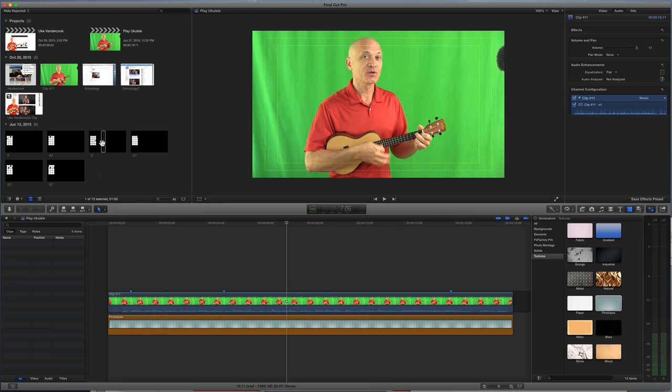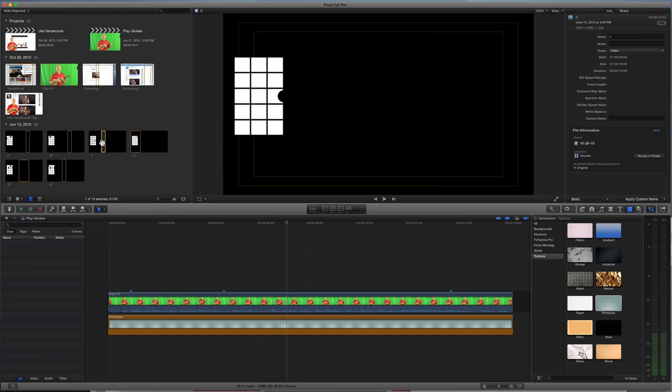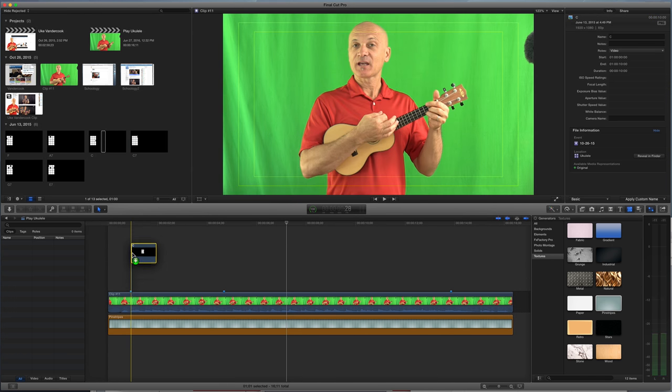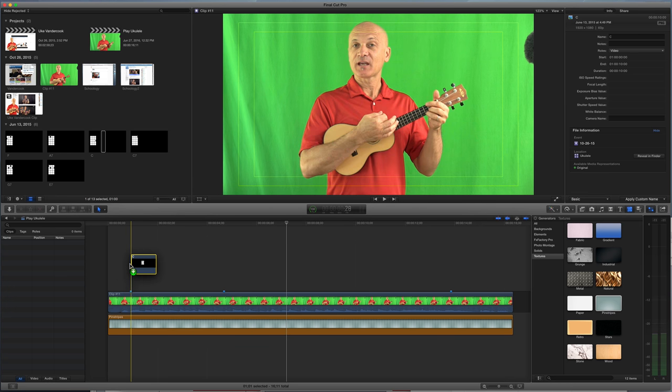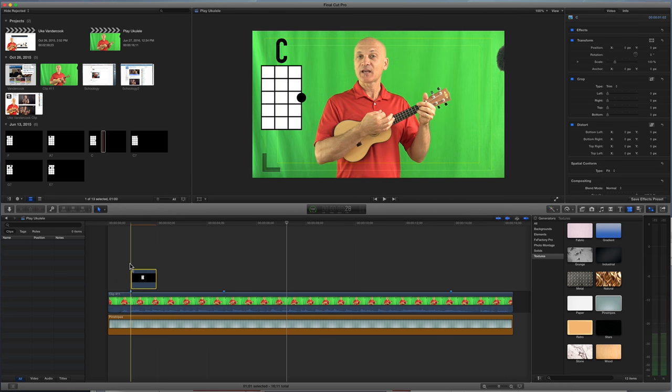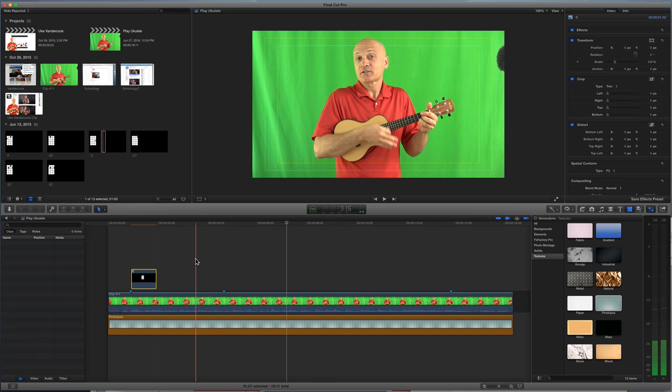The first chord is C. I'm just gonna plop this down there, and look, it snaps right to that marker, because I've got snapping on. I'm not gonna worry about length right now. I'm just gonna put the chords in.